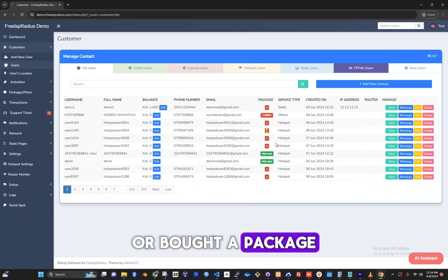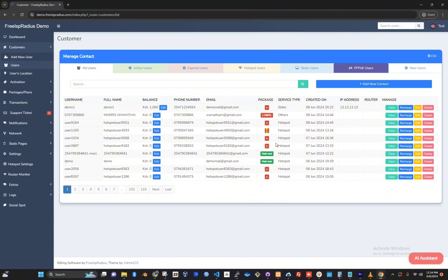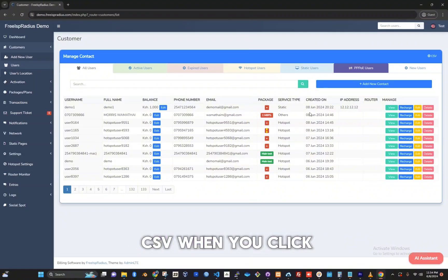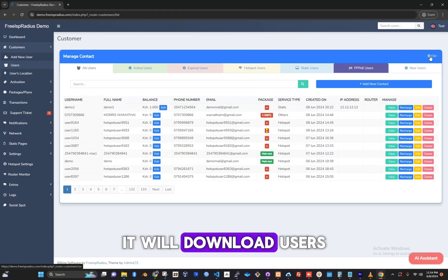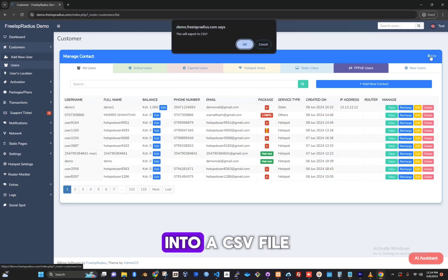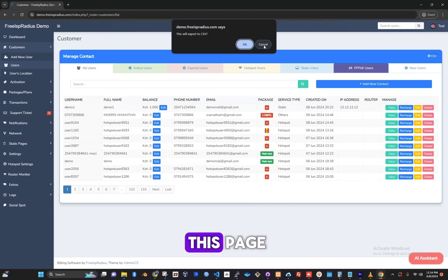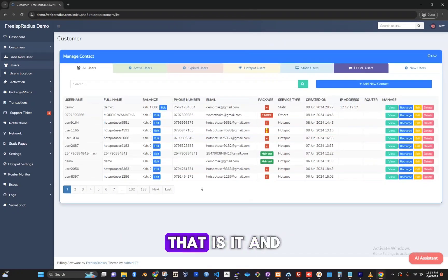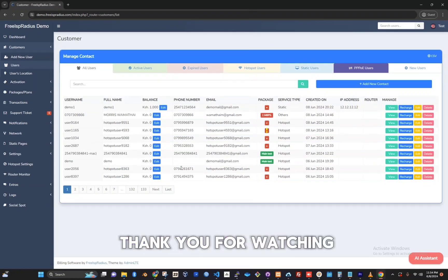The option here for CSV—when you click on it, it will download users into a CSV file. That is it for this page. Thank you for watching.